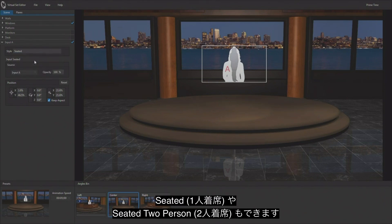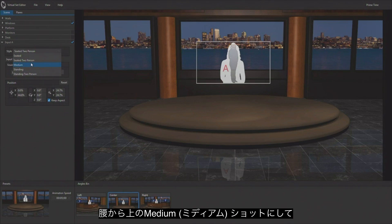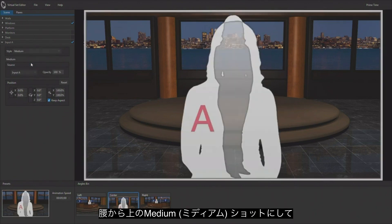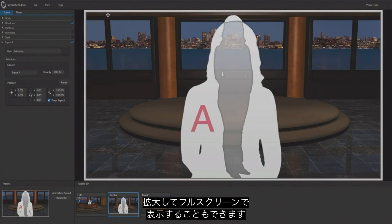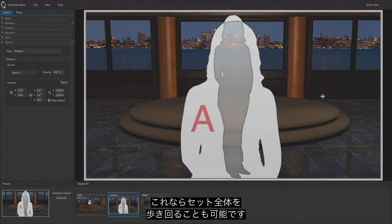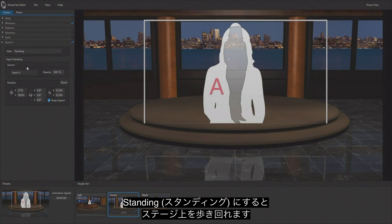Or medium shot, which is where you're going to be basically waist up. Full screen so we see the entire frame is encompassed by this input. You could walk around the entire set now and be within the entire set. And we have our standing right here as well, putting them back up on the stage, allowing them to walk on the stage.